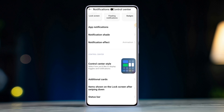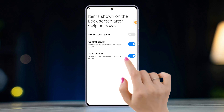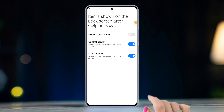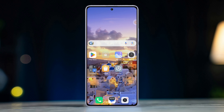First of all, grab your Xiaomi phone and open the settings on it. Then scroll down a little and find notifications and control center. Next, scroll down a little and tap on items shown on the lock screen after swiping down. Then toggle off control center from here.